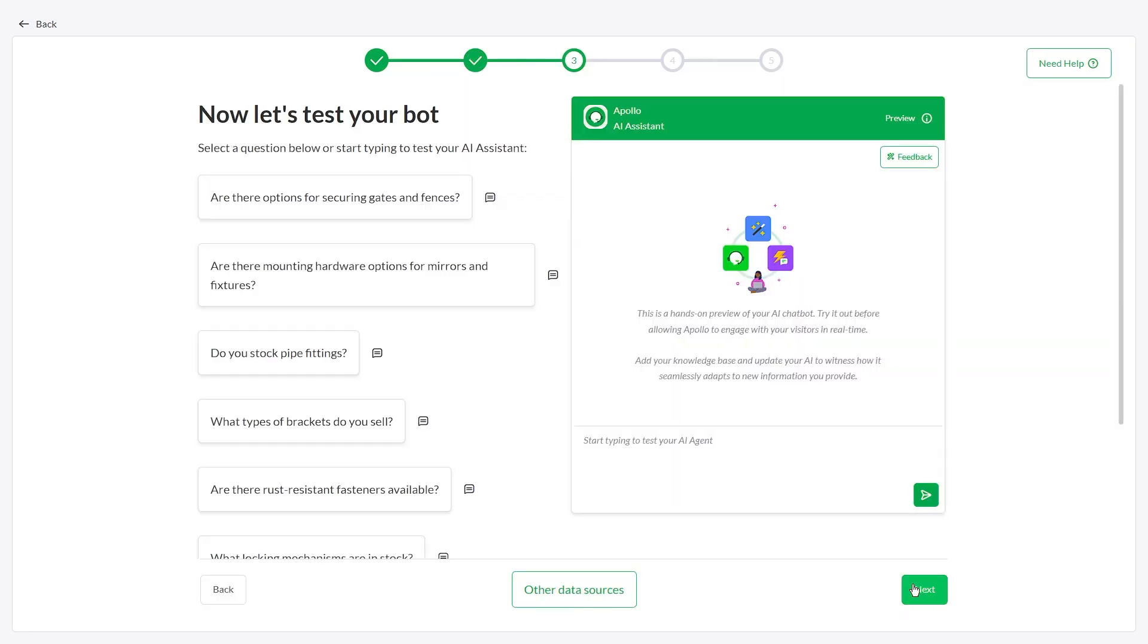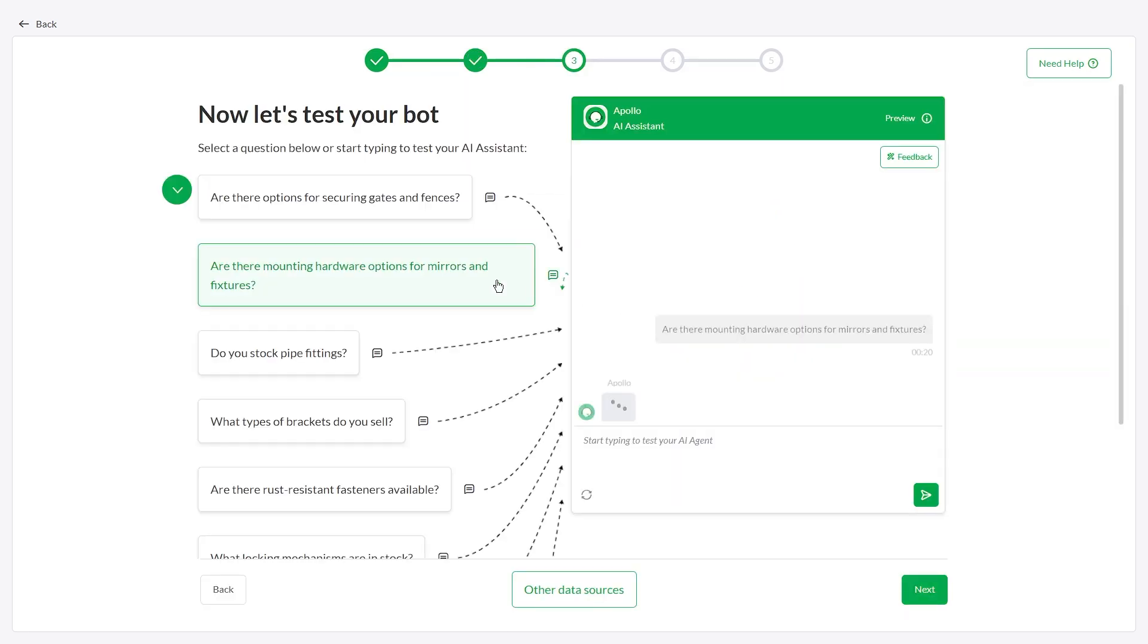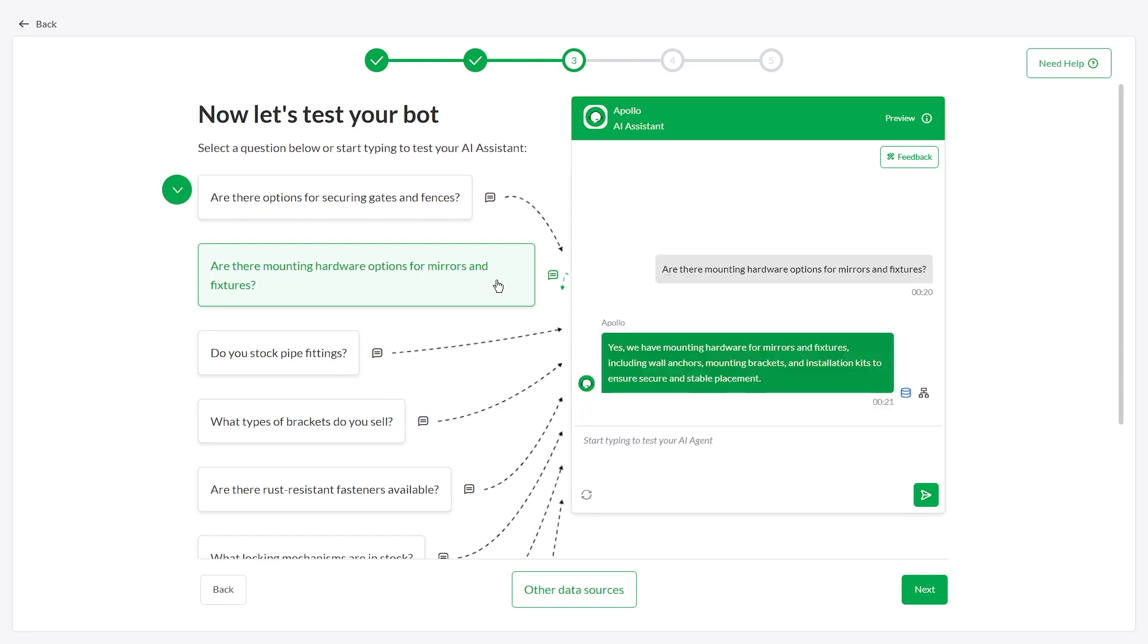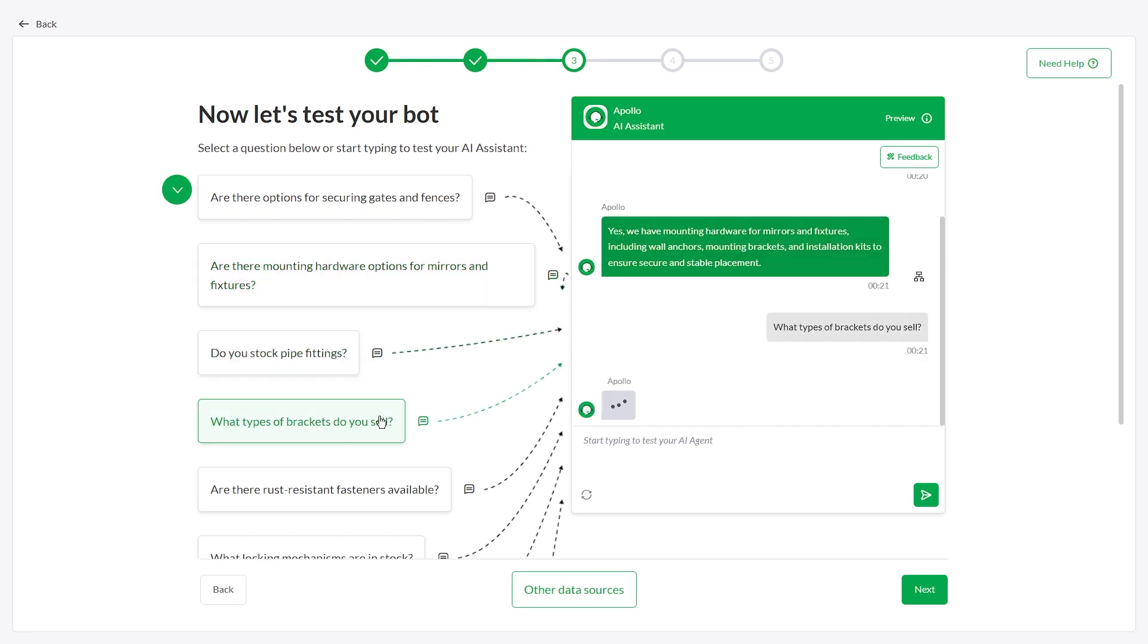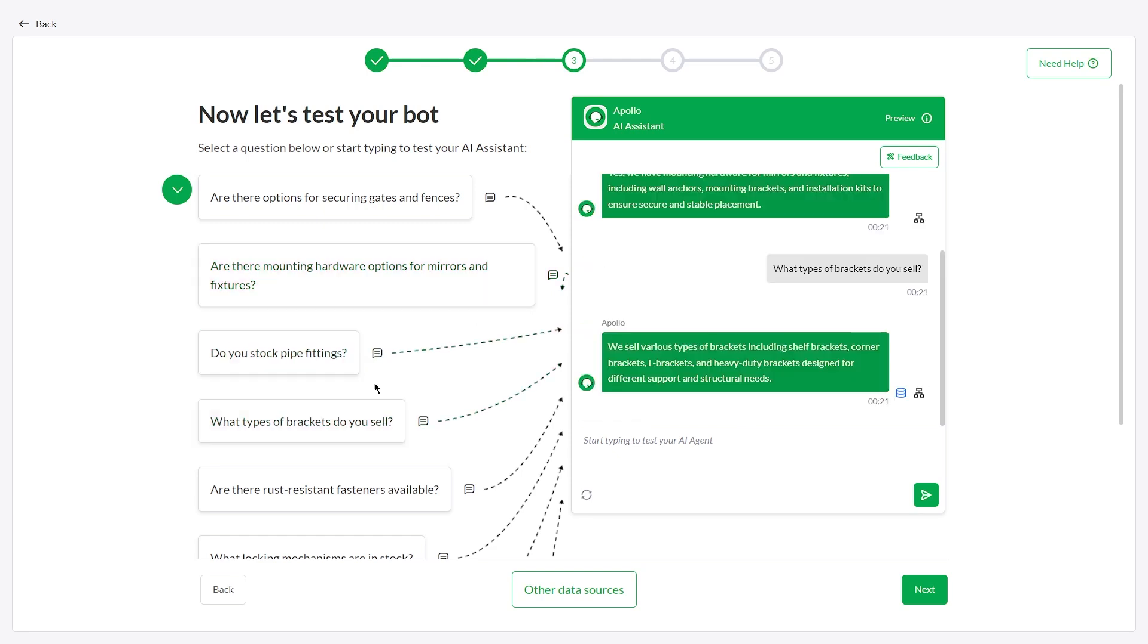Now it's time to test out AI Assist. You can view real-time responses by clicking on the question.